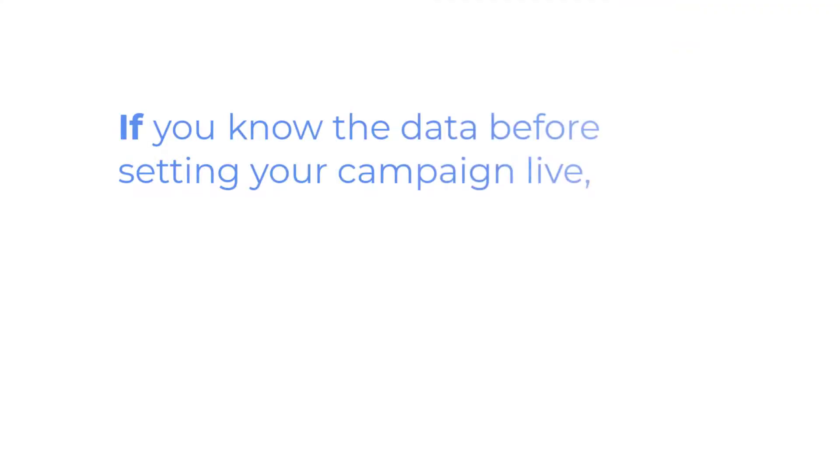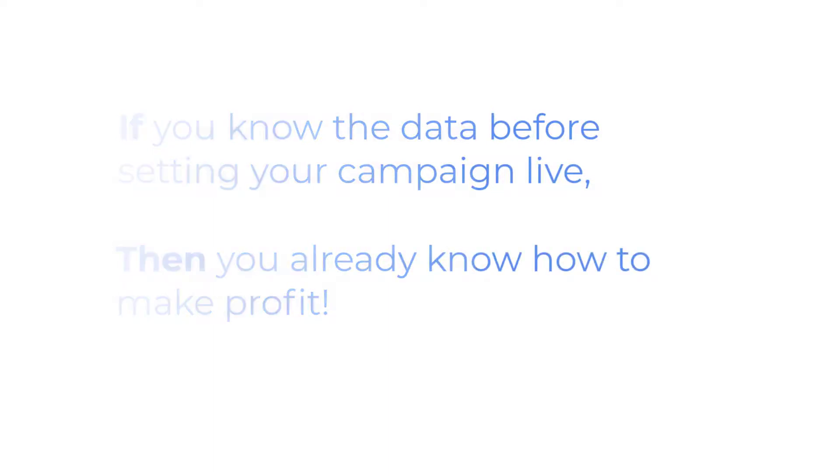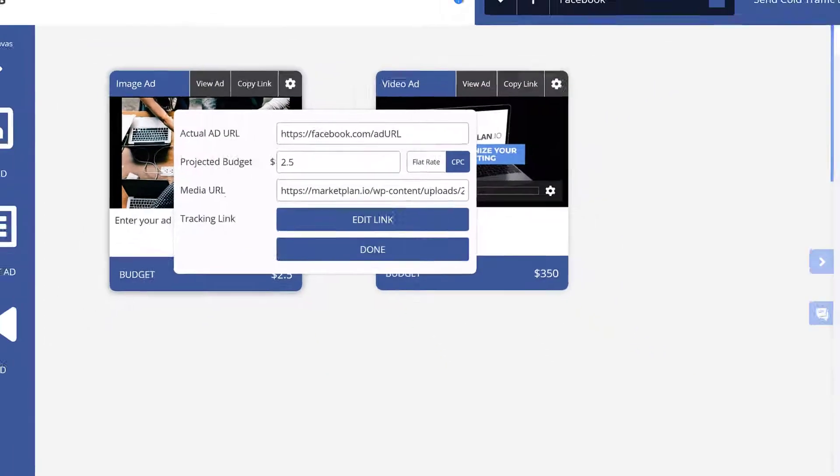If you know the data before you set your campaign live when you're running real traffic you will already know your KPIs and pain points to know how to make profits. For example if you know that you are running an ad with a higher CPC you can know ahead of time based off of your projections how much traffic you should expect before you go over budget.